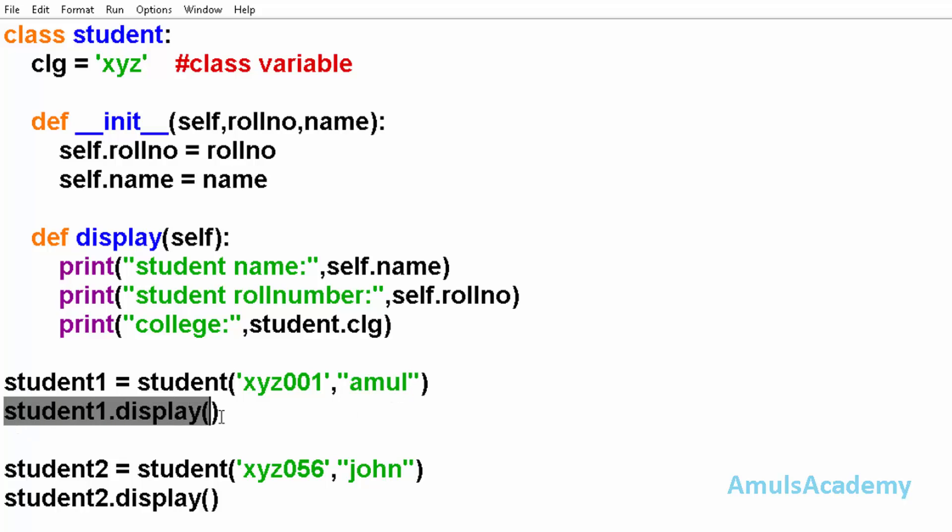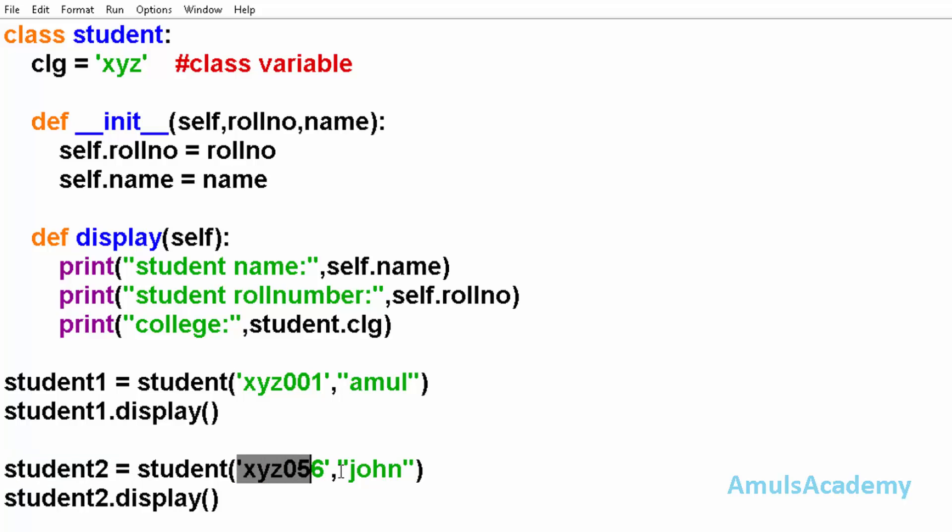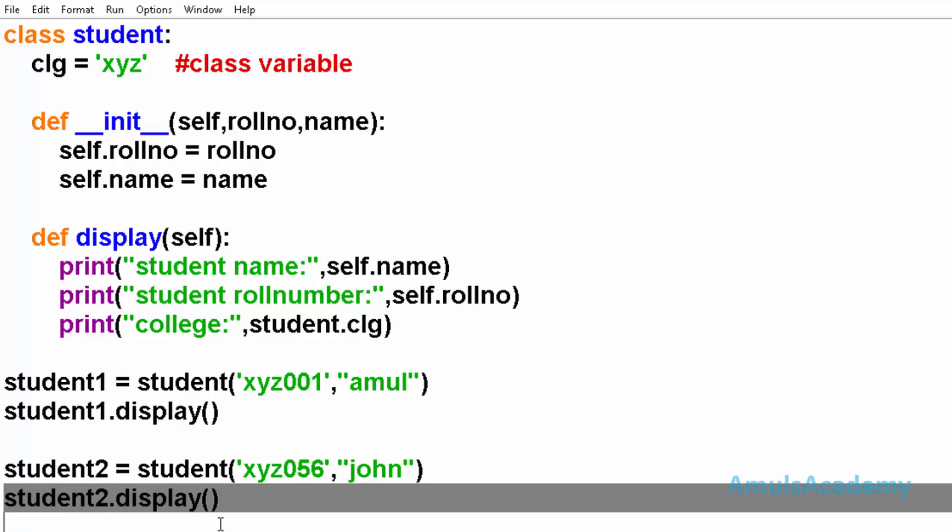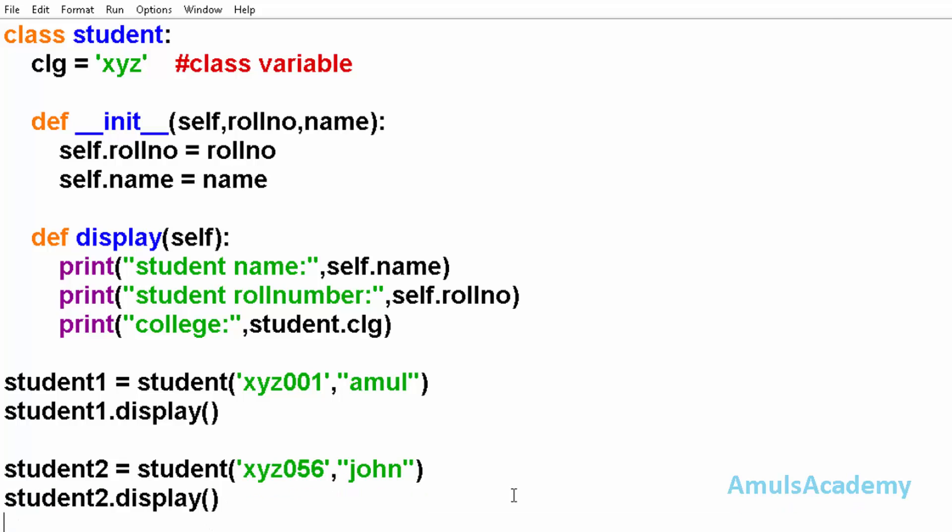Then we called the display function. Next we created another object with its roll number and name, and we again called the display function. All students belong to xyz college, but each student has its own roll number and name. So the roll number and name are instance variables, and college is a class variable.